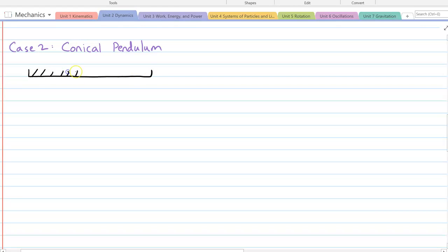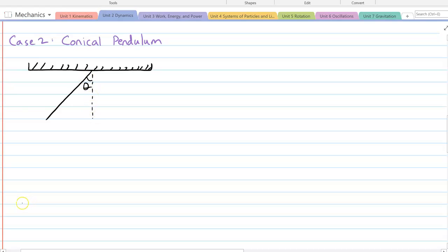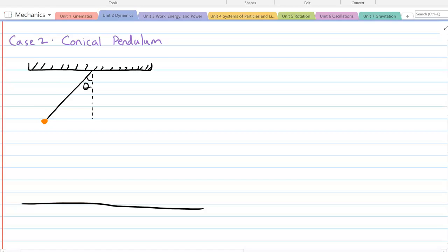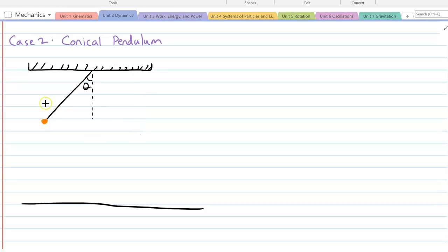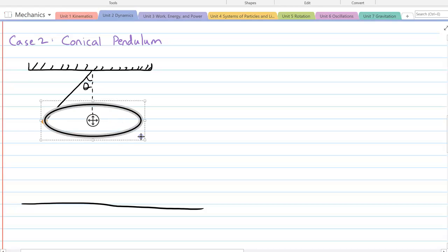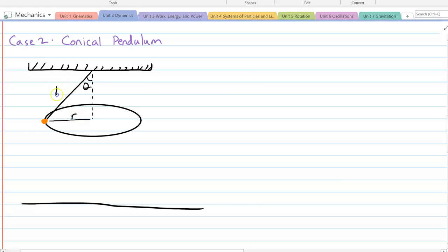Now we have our second example: the conical pendulum. We have a ceiling with a rope connected at an angle theta, and the particle is suspended in the air and spinning around in a circle counterclockwise. The key quantities are the radius of the circle and the length of the string.